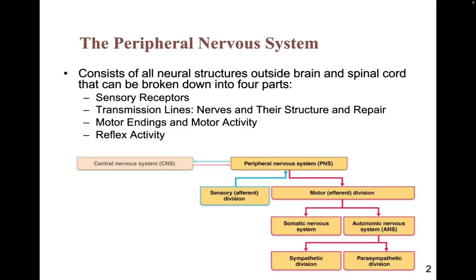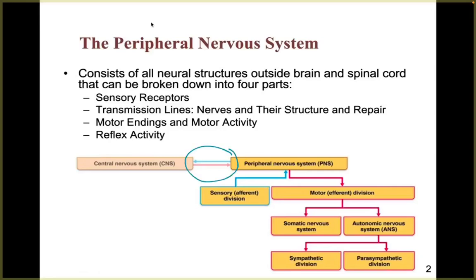Those four parts are: sensory receptors; transmission lines, which are nerves and their structures and repair mechanisms; motor ends; and motor activity and reflex activity. The central nervous system was covered in lesson 11, and you can see the red lines represent efferent pathways going down, while the blue lines bring information back up — showing how the peripheral and central nervous systems communicate back and forth to allow your body to be effective and efficient.